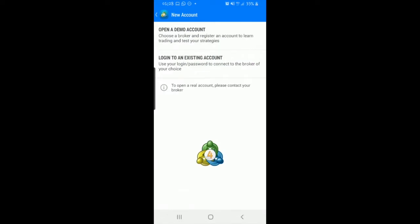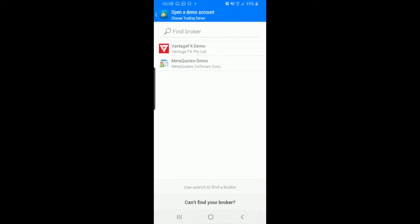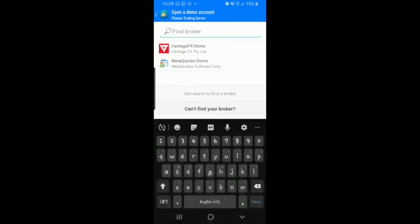Now here you type in a broker. You might have a broker that you like to use. If you don't have a broker but you know of a broker, you can just type it in. For example, I'm going to select Vantage FX because it's already there, but I could have typed in Vantage like that and then it brings it up.